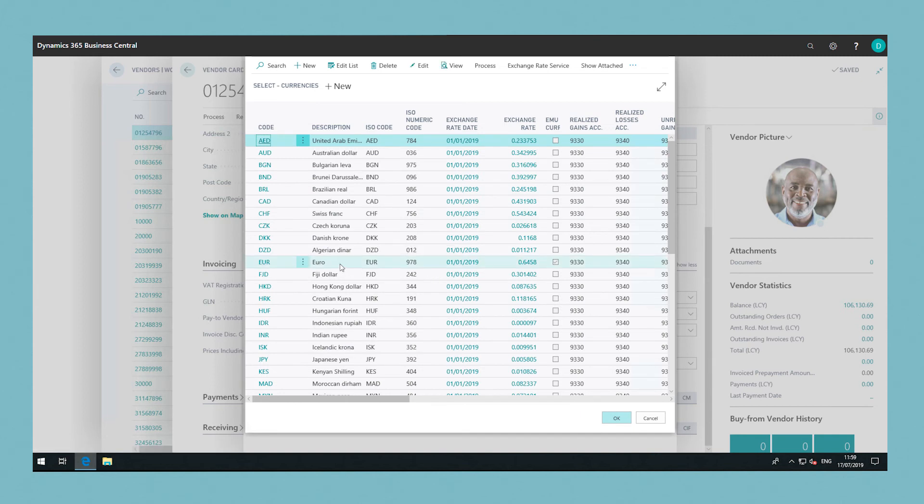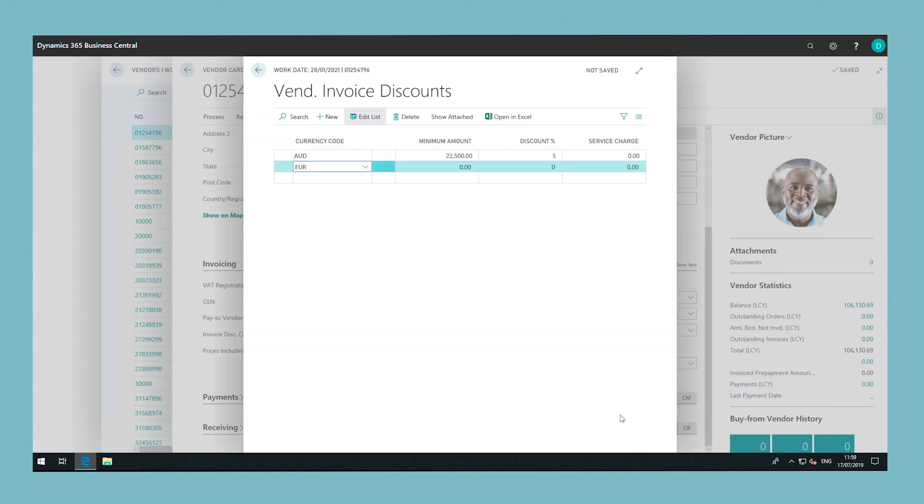When you select the vendor code in the invoice discount code field on other vendor cards, the same invoice discount is assigned to those vendors.